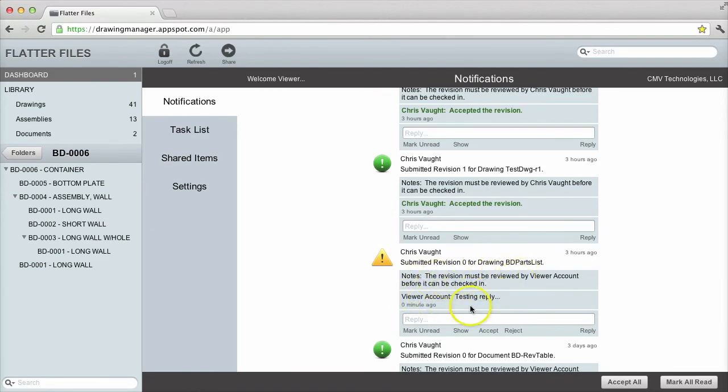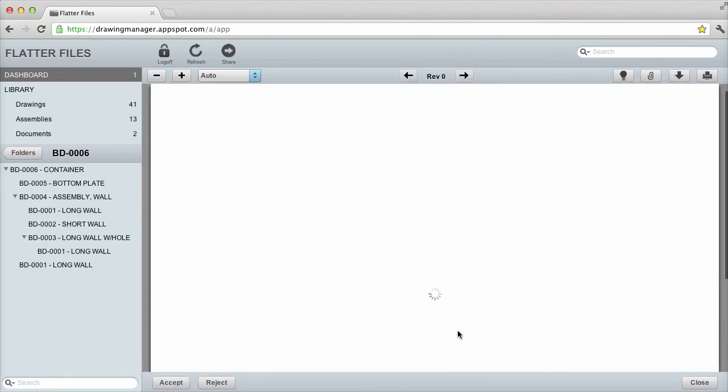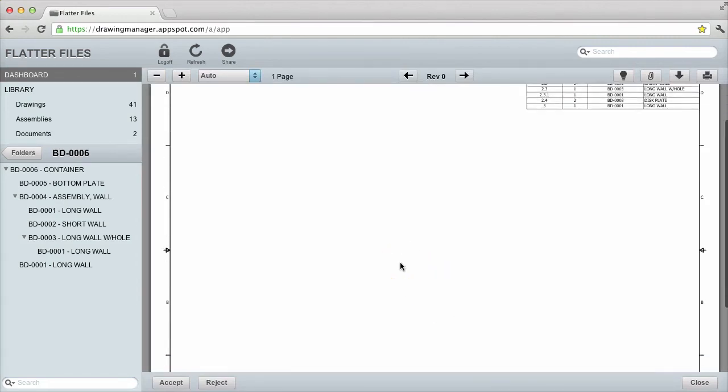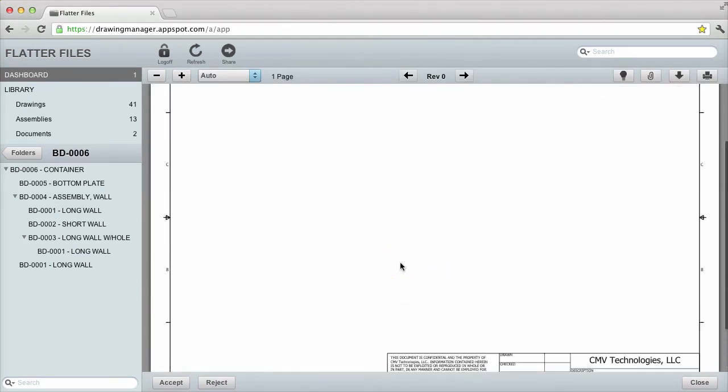To display the revision, I simply click Show. Once the review is complete, I will click Accept.